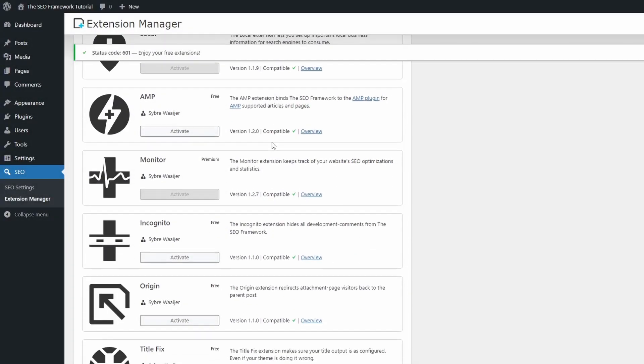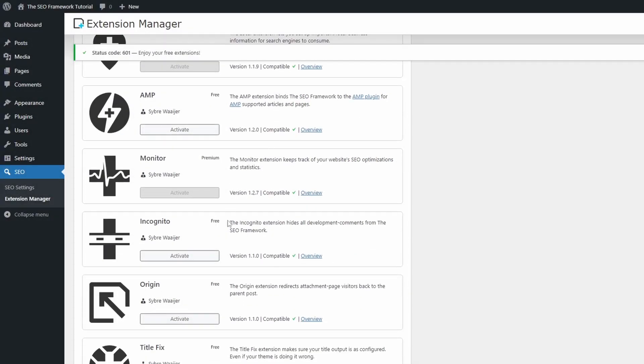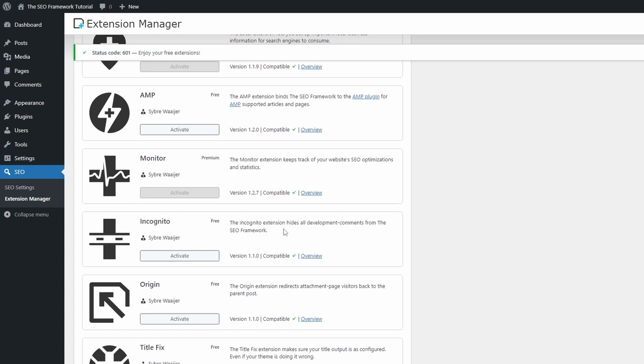The Incognito extension will remove HTML comments from the front-end. This does not affect anything in any meaningful way, but some developers doing client work might like this option.